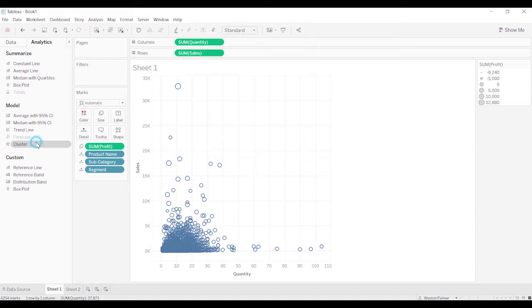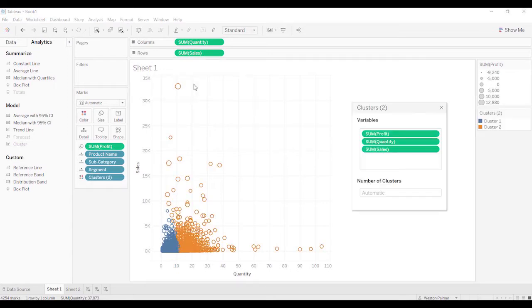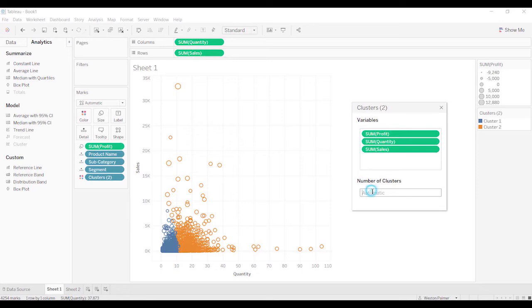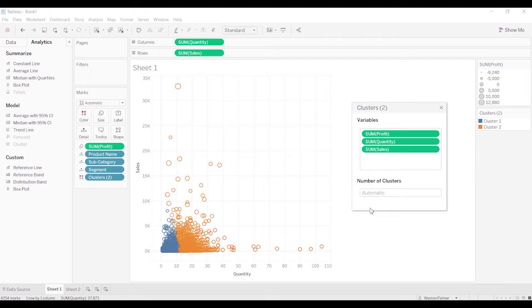You click it and bring it over and just drop it on the cluster. It creates a cluster for you. It tells you the measures that were used to develop that cluster. And you can change. This one's only got two, but if you were to change this to four, or once you've got that, how do you get rid of it? Just delete it, and it'll go back to automatic.